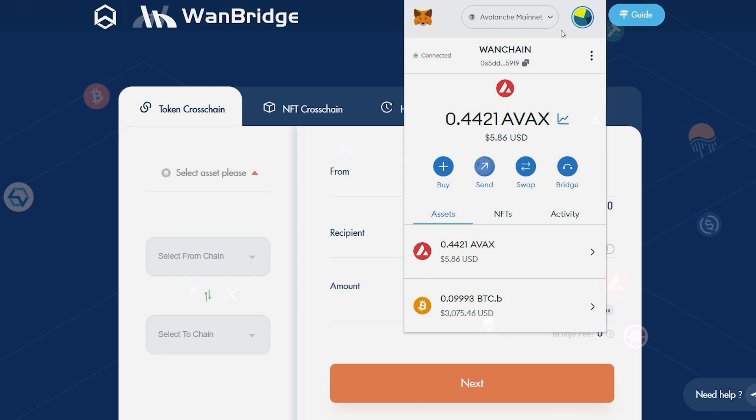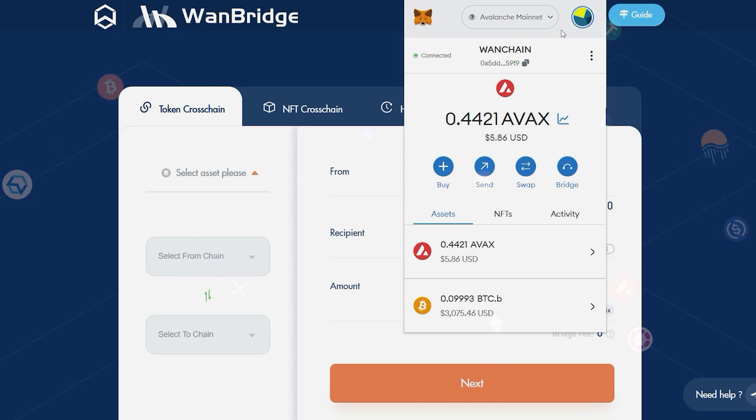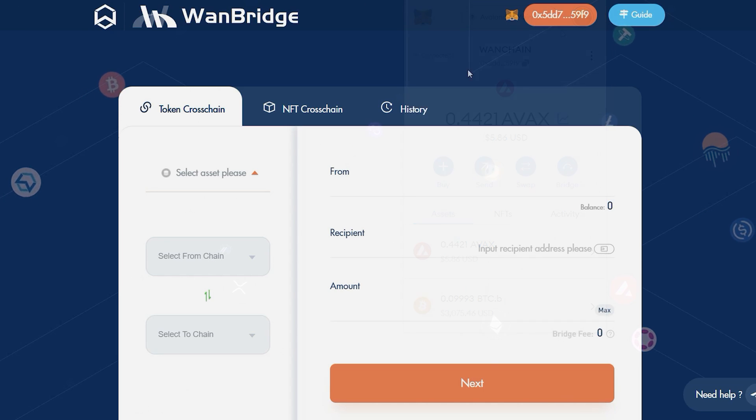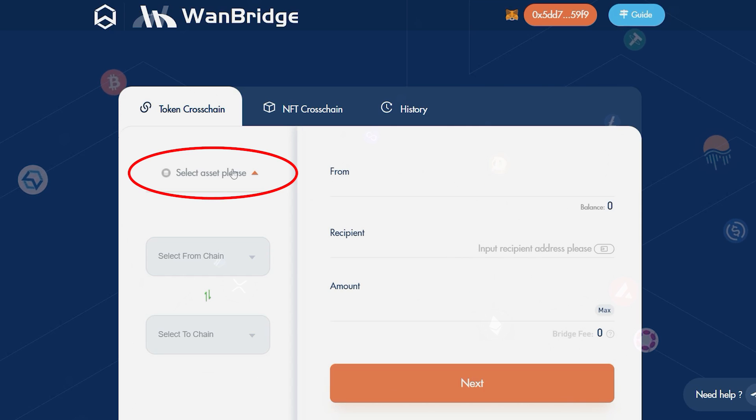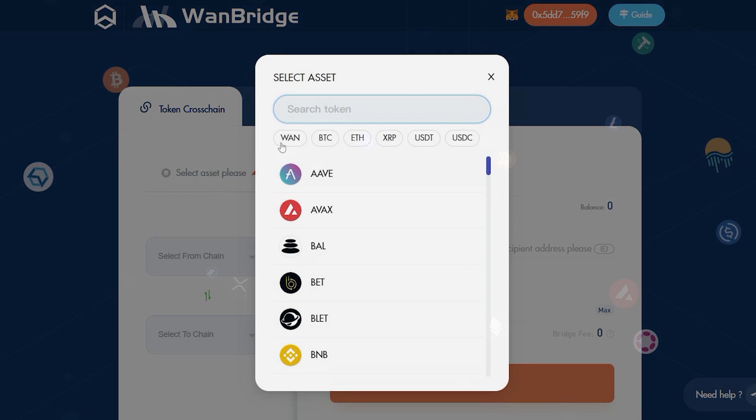Again, follow the previous steps to add the network manually if it's not already present. Identify Bitcoin as the asset you wish to send.